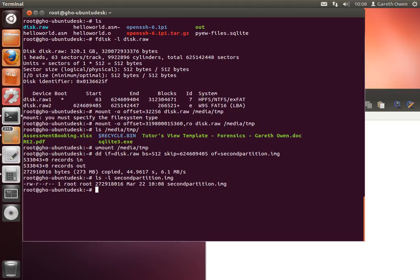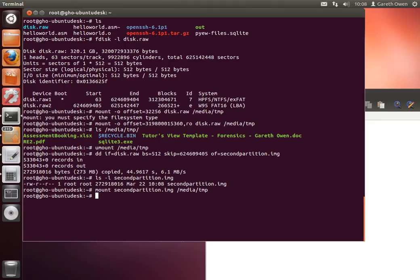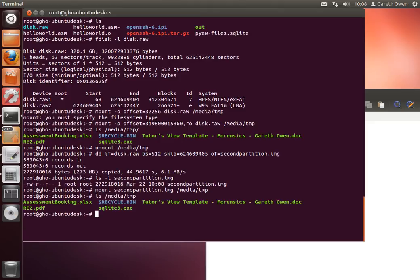And because it's just the partition, just the file system, that means we should be able to mount it without giving an offset. So mount second_partition to /media/temp. It succeeds. And if I look in /media/temp, there's that partition that we were looking at earlier. So in this case we've actually extracted the partition from the disk using DD.